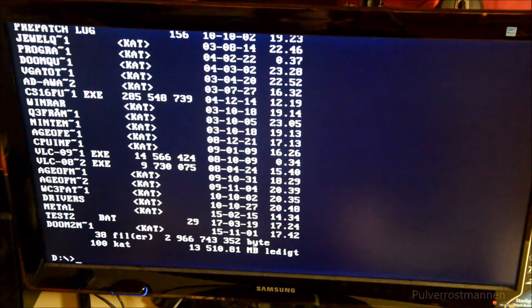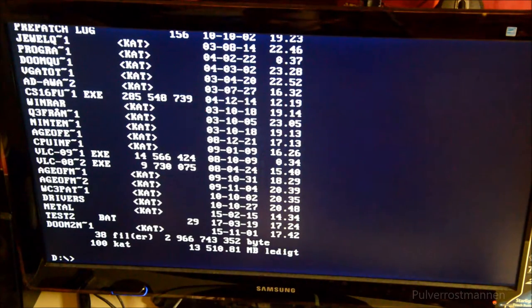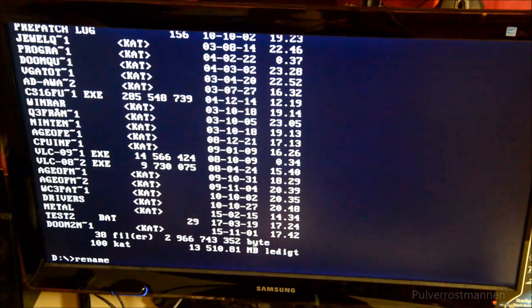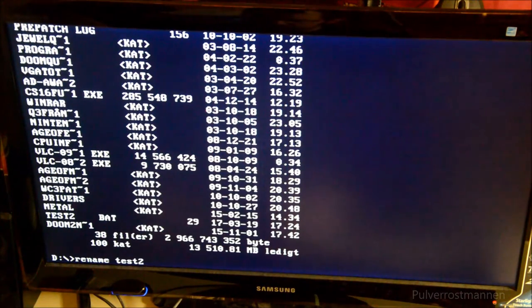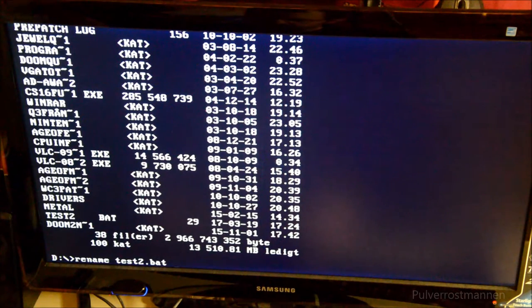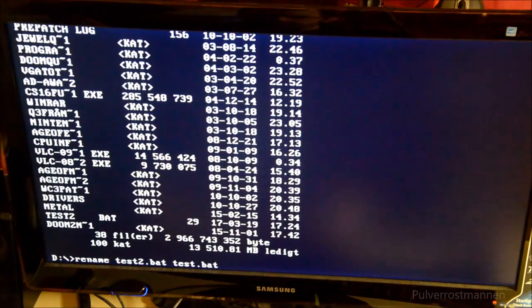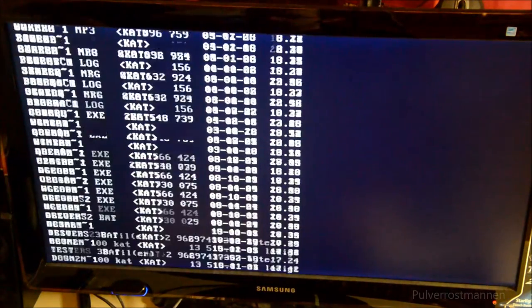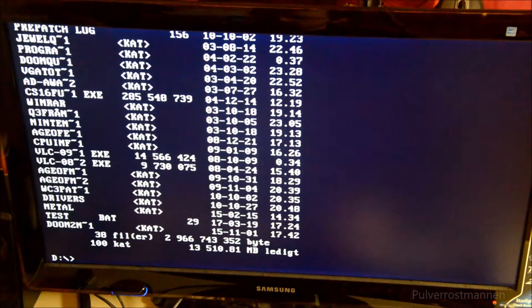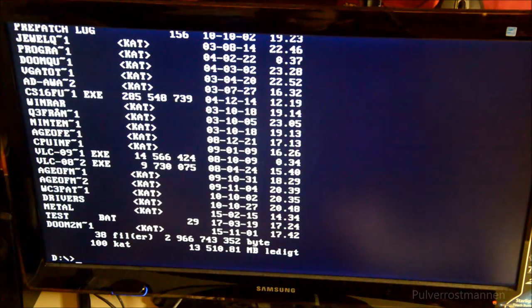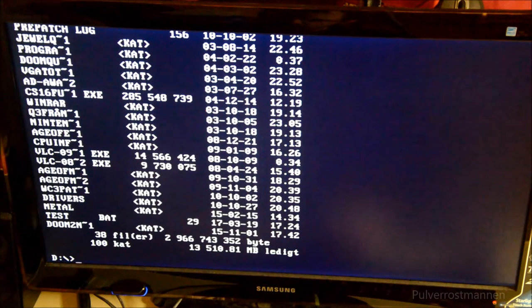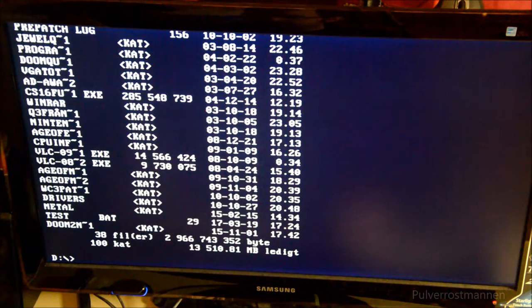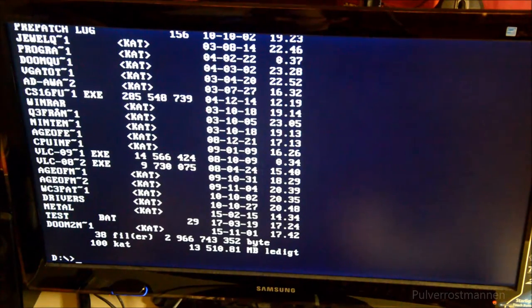We got this test two dot bat, and we want to change the name of this file for example. We type in the command rename, a space, test two dot bat, and a new space, and the new name, test dot bat, hit enter. The file has been renamed to test dot bat. This command works for all types of files in your MS-DOS. If you want to rename, you just need to type in the correct name as the other files has.